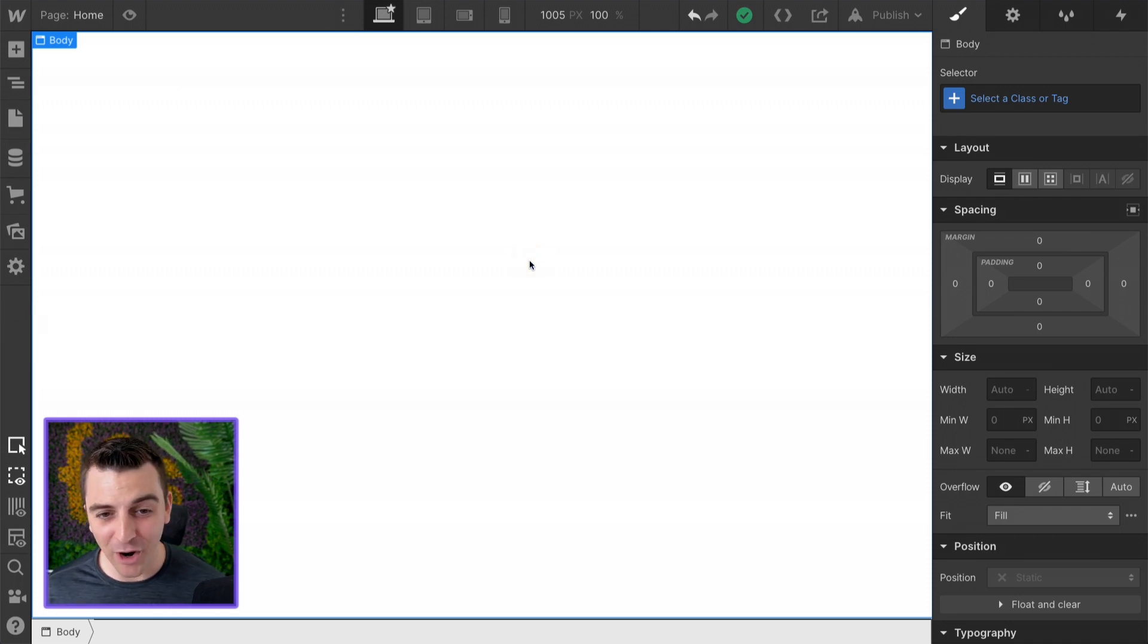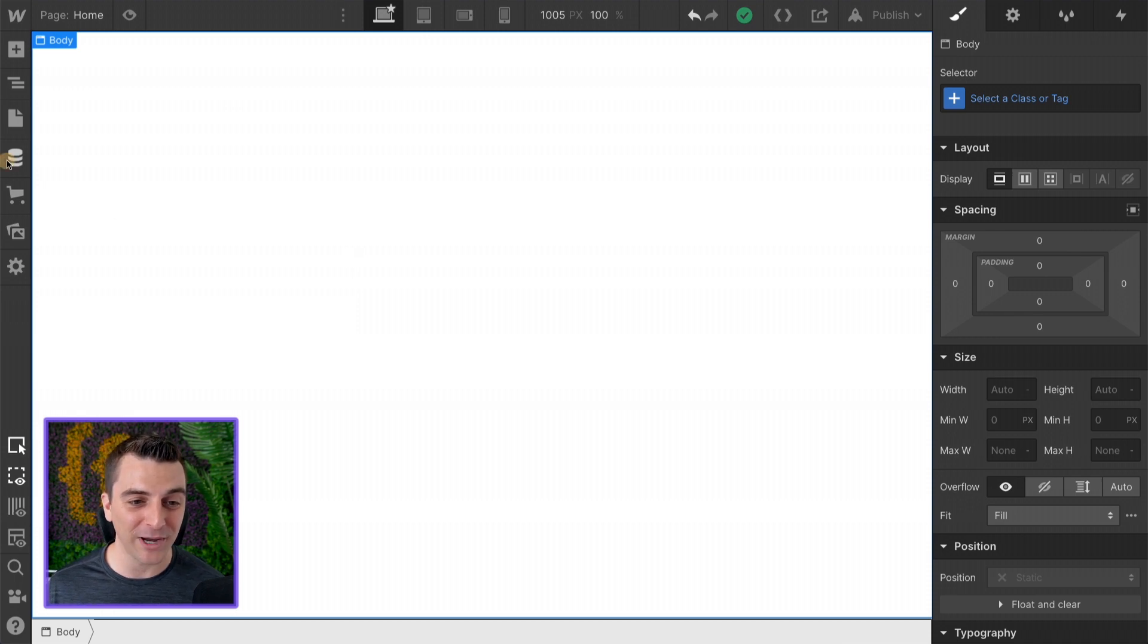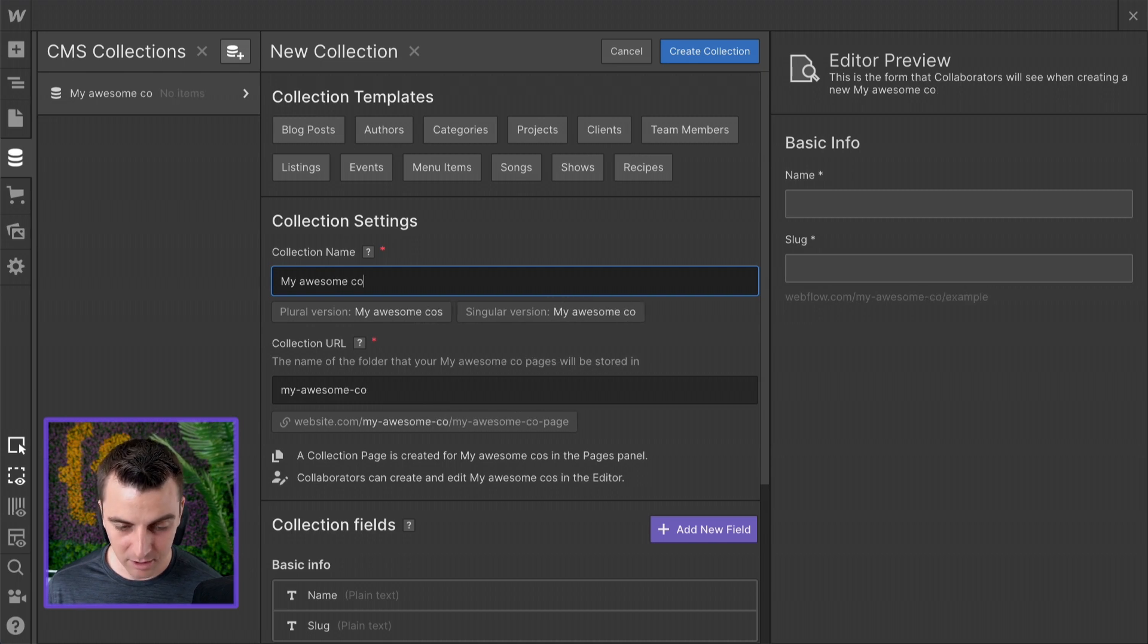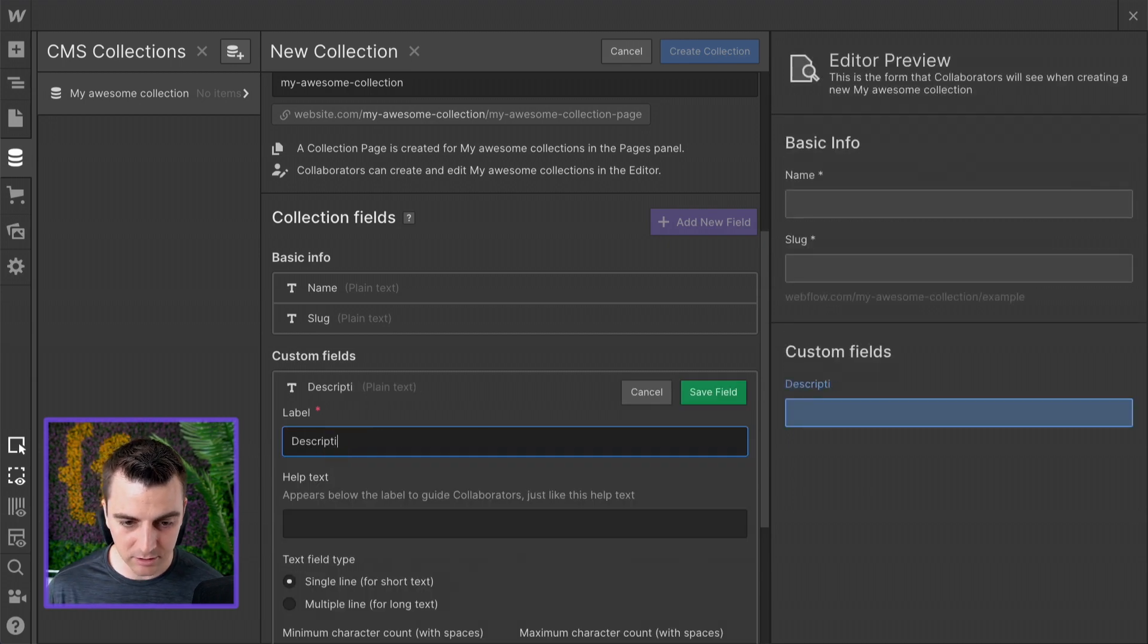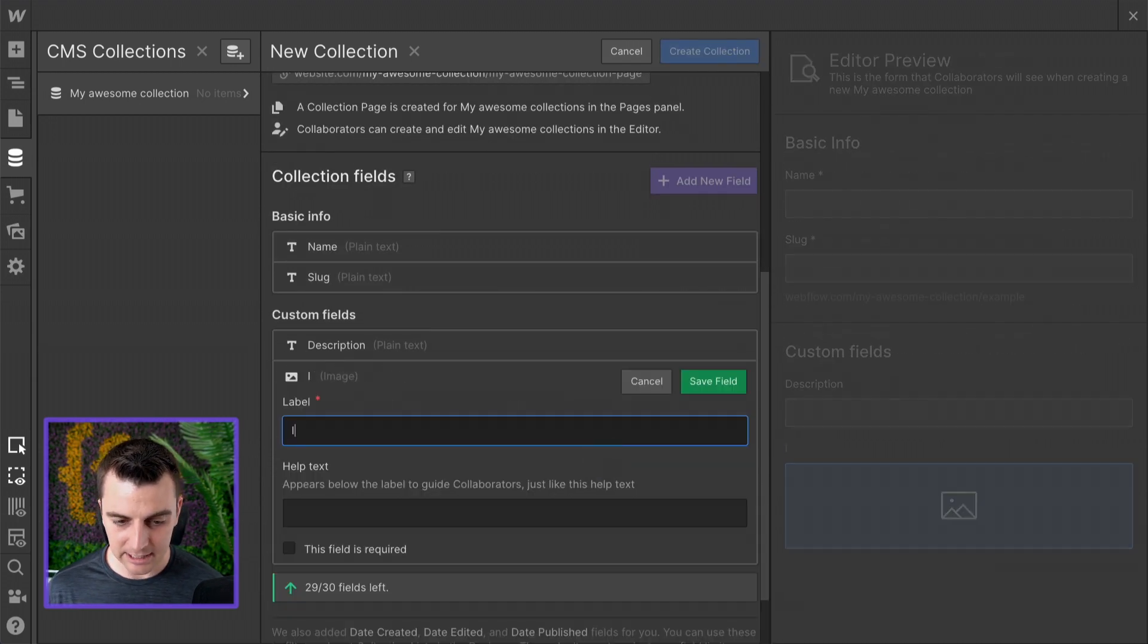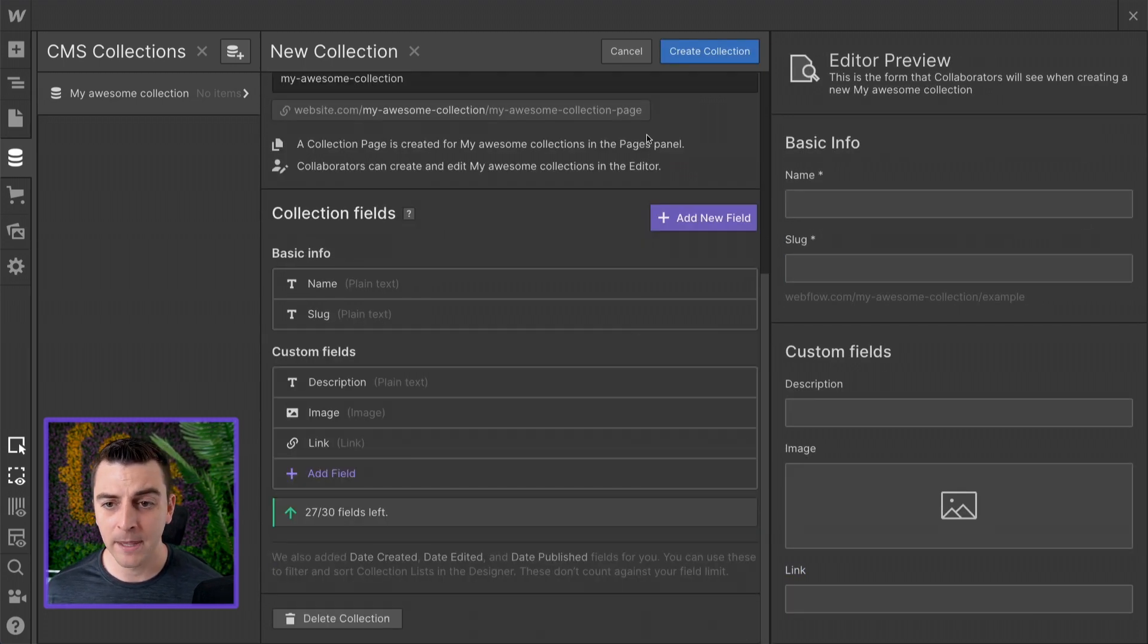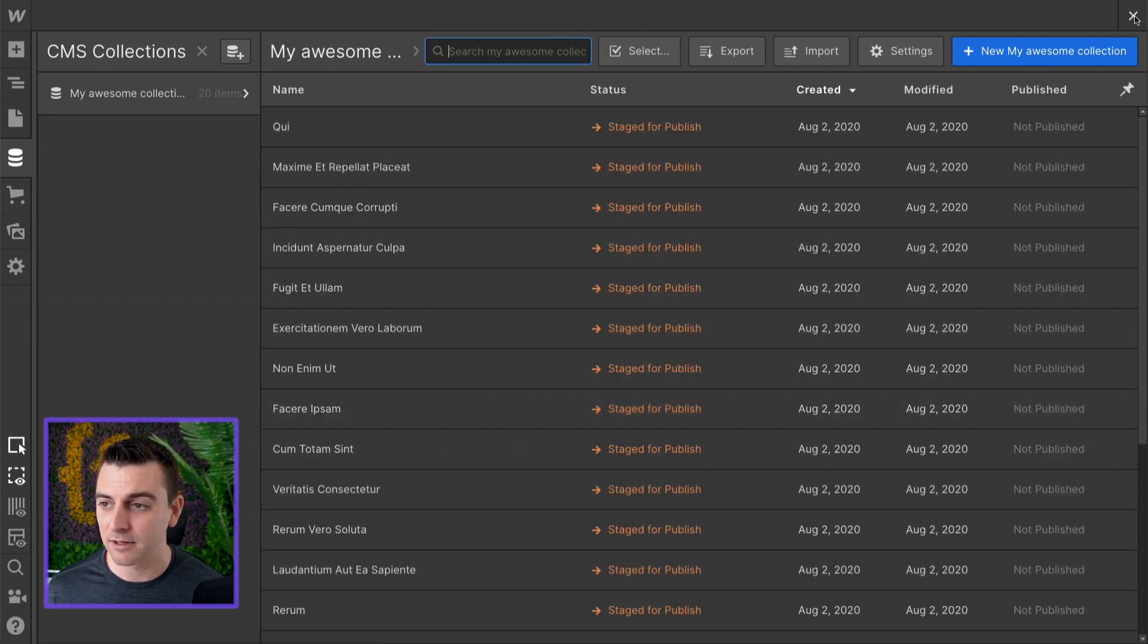We are on a fresh build. There's absolutely nothing here. We have no pages, we've never published, we have no CMS. The very first thing we're going to do is build a quick little CMS. I'm going to call this my awesome collection. We will add a description, add an image, and add a link. We'll add 20 items and there we go. We have a full CMS ready to work with.